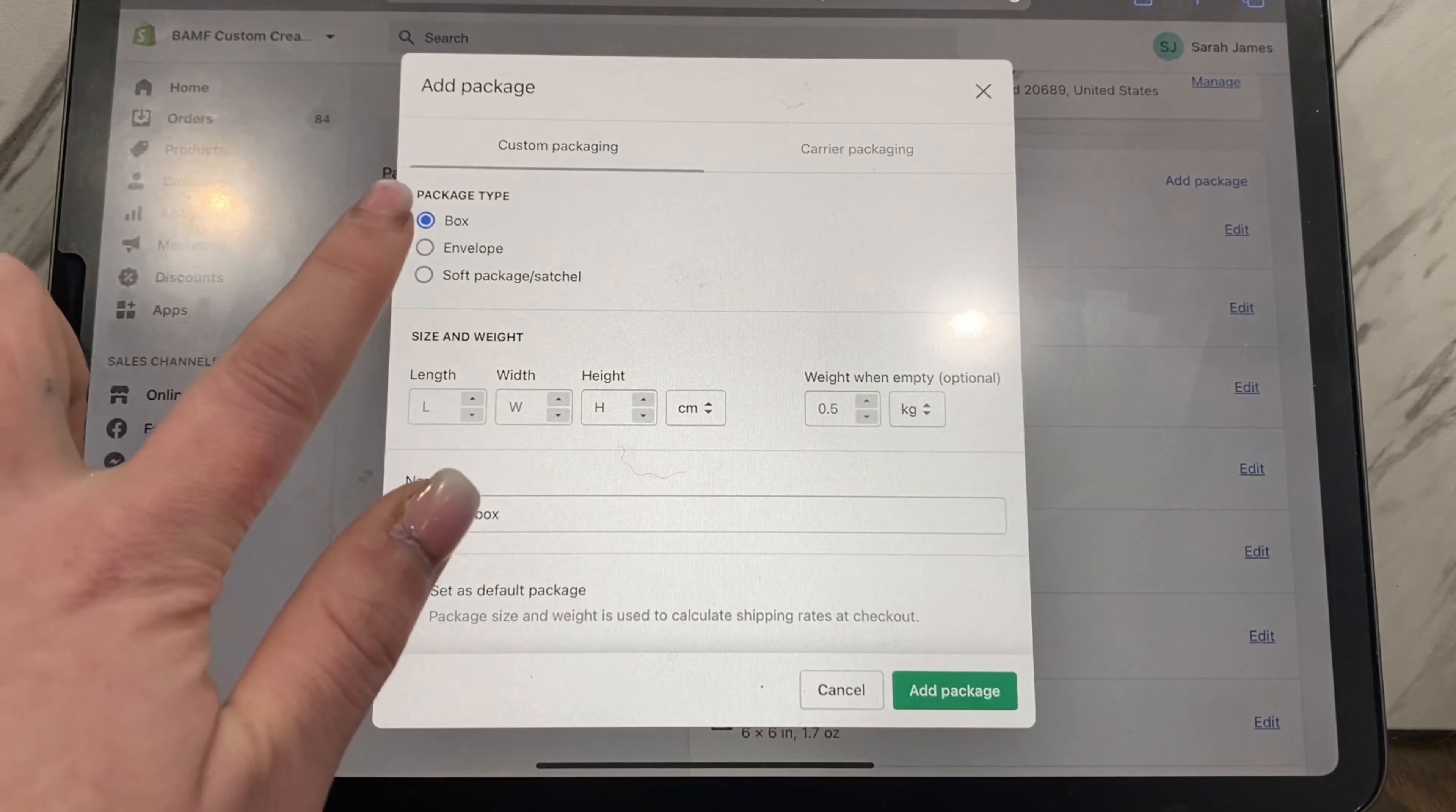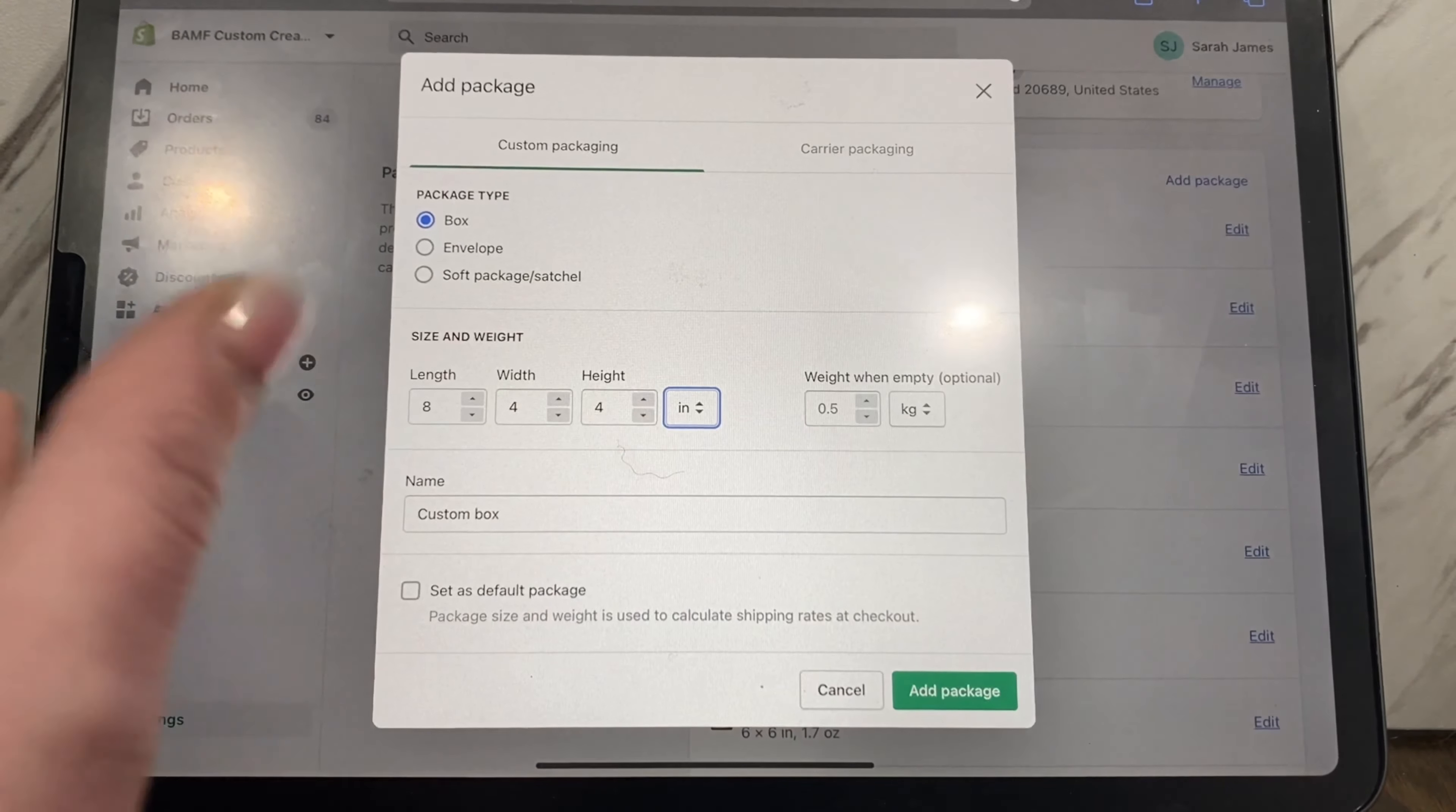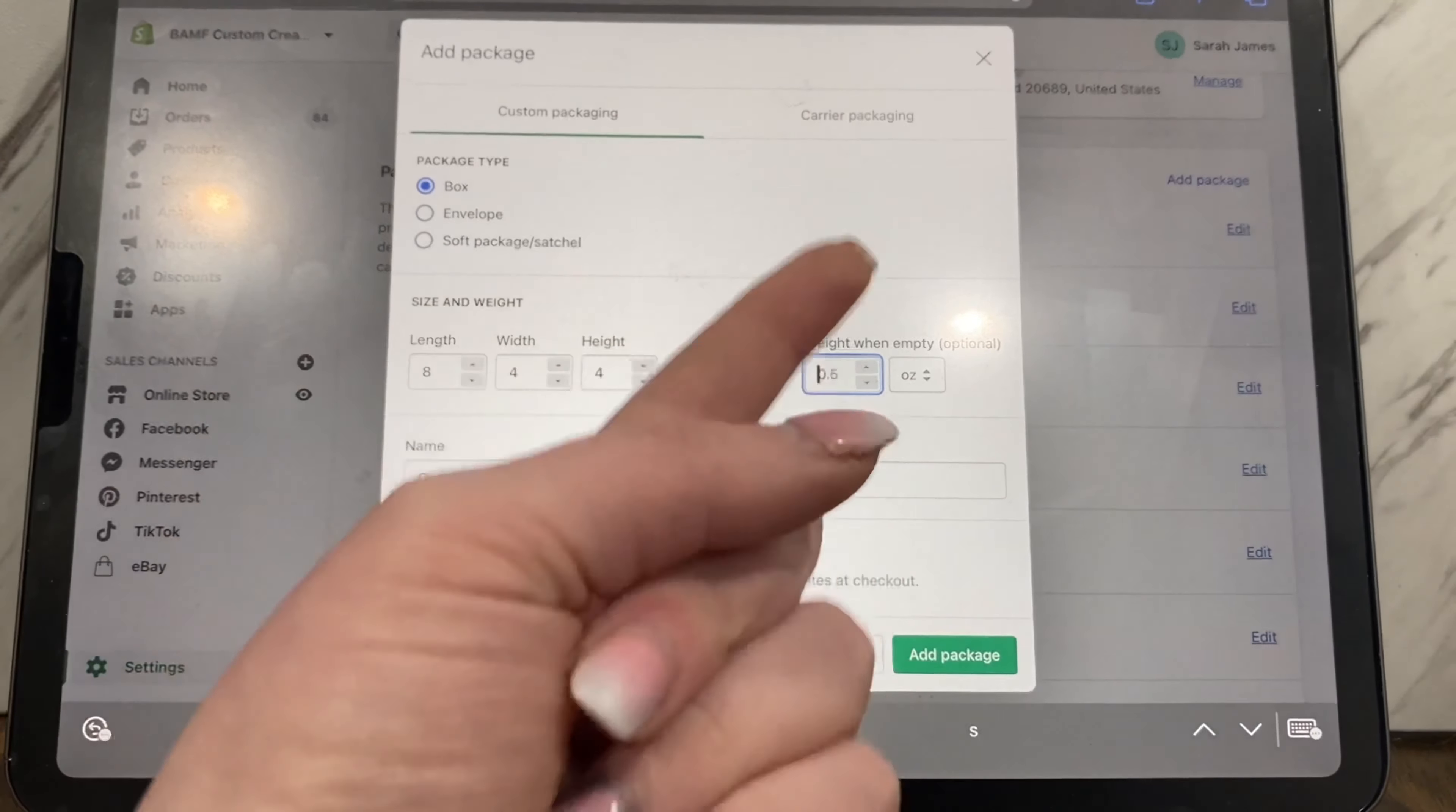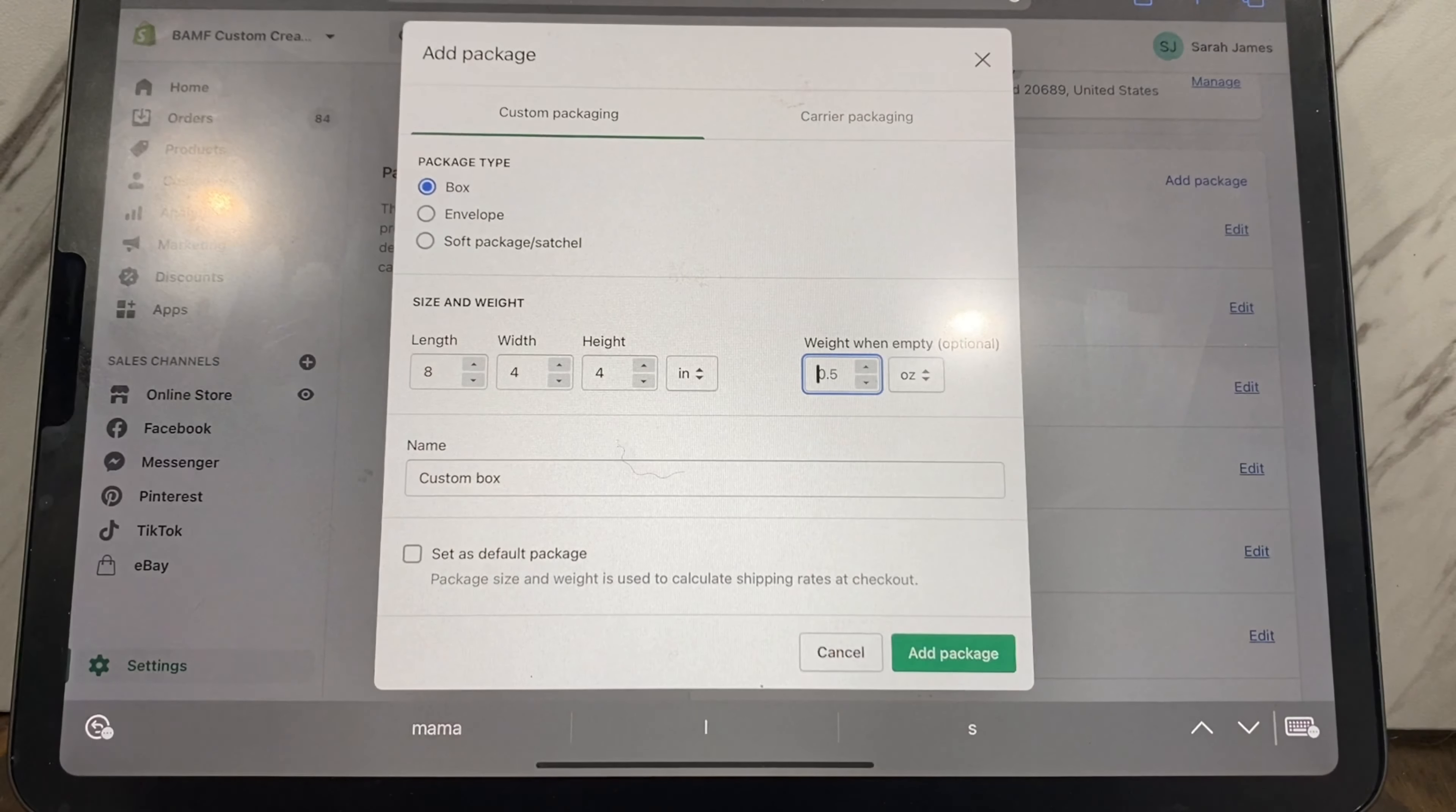And then here I usually do ounces because that's what I weigh everything in. Look, this is what I also want to show you and how I kind of, I don't want to say cheated my way through the process, but this is what I did to make things easier for me. It says weight when empty, this is optional to put in there. What I do to try and get the most accurate weight possible is I weigh the box, the thank you card, the sticker, anything that's going to go in the box without the actual product.